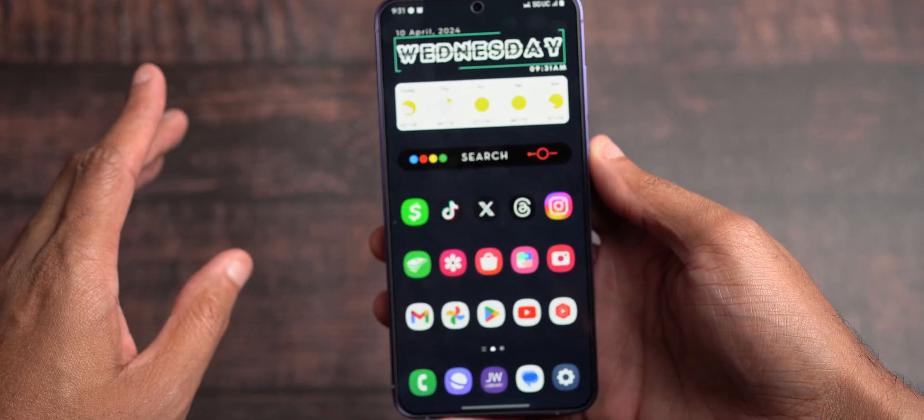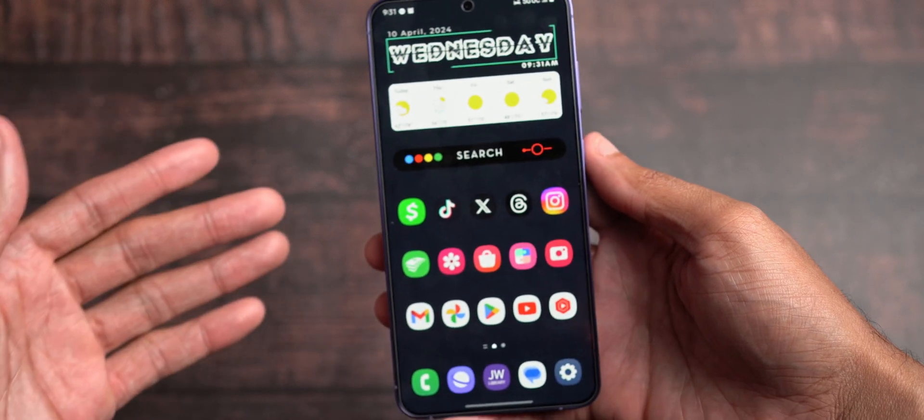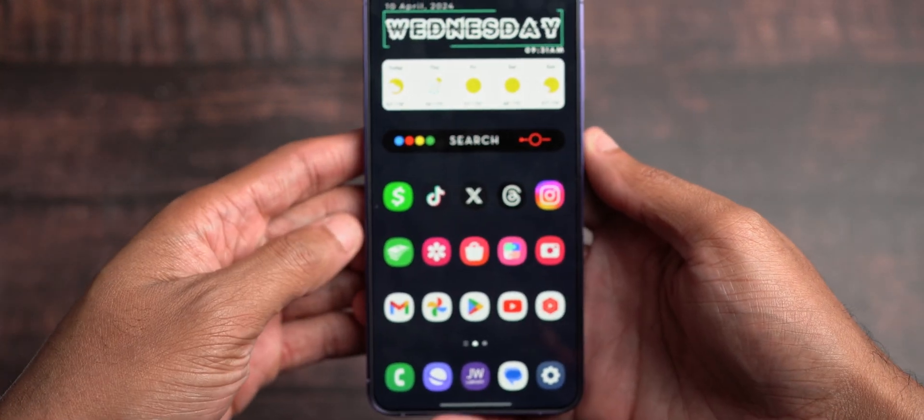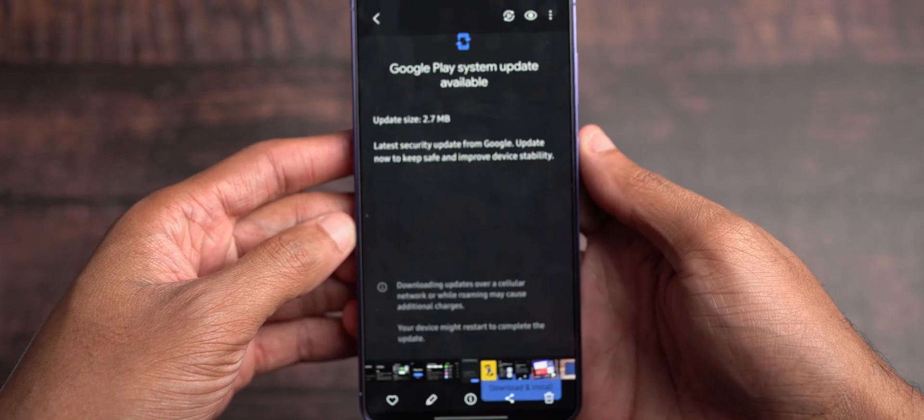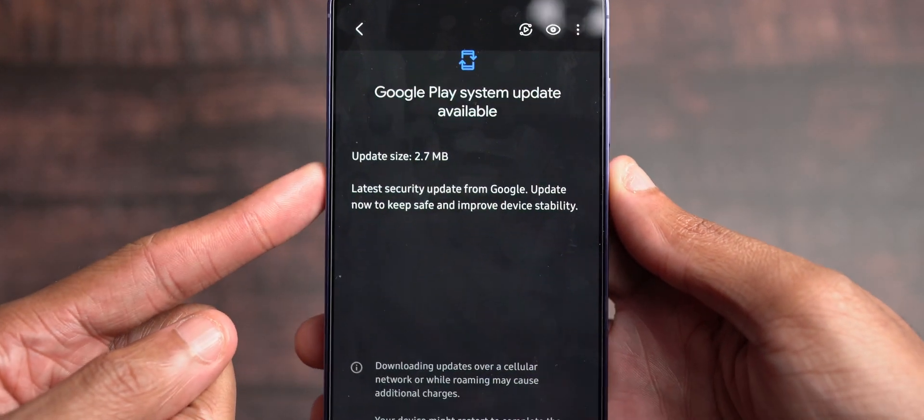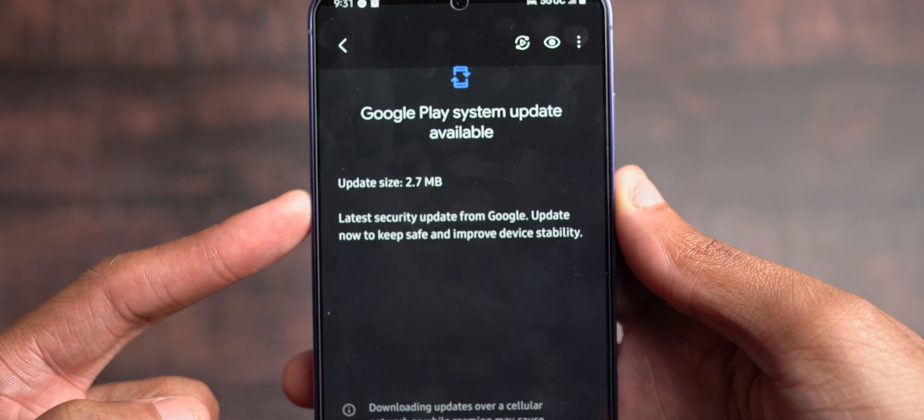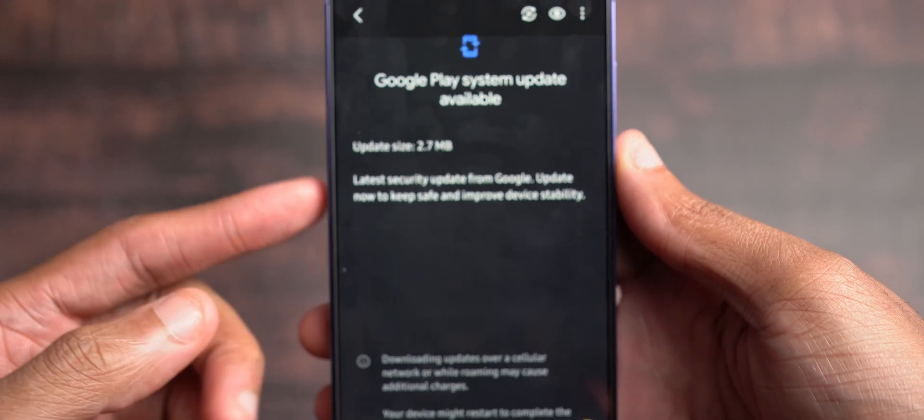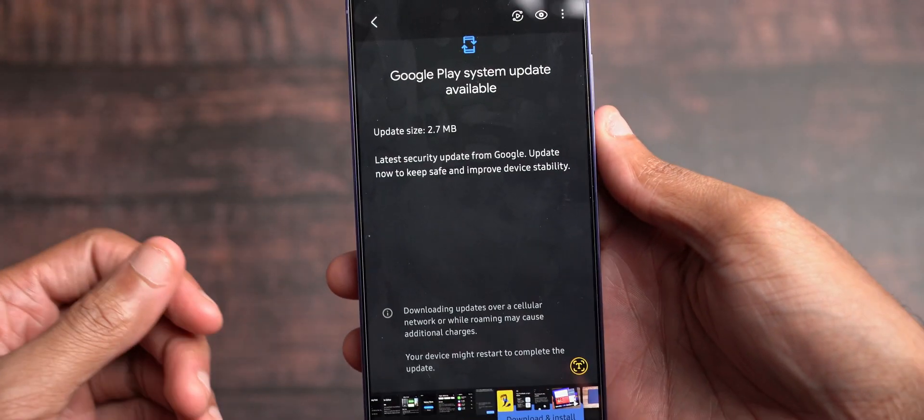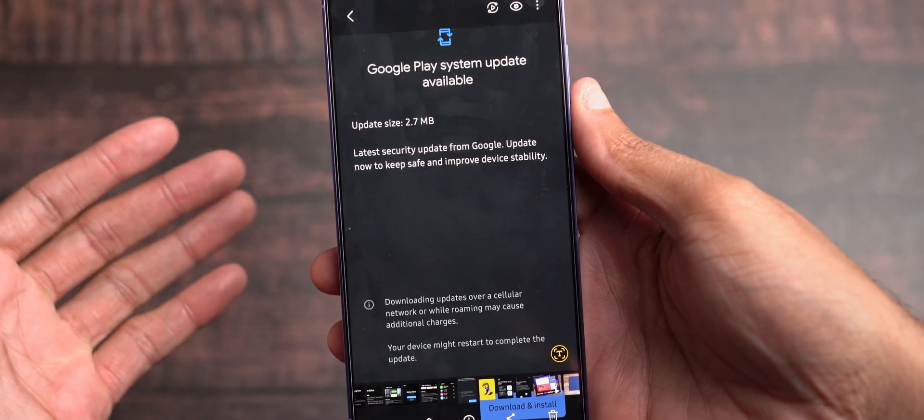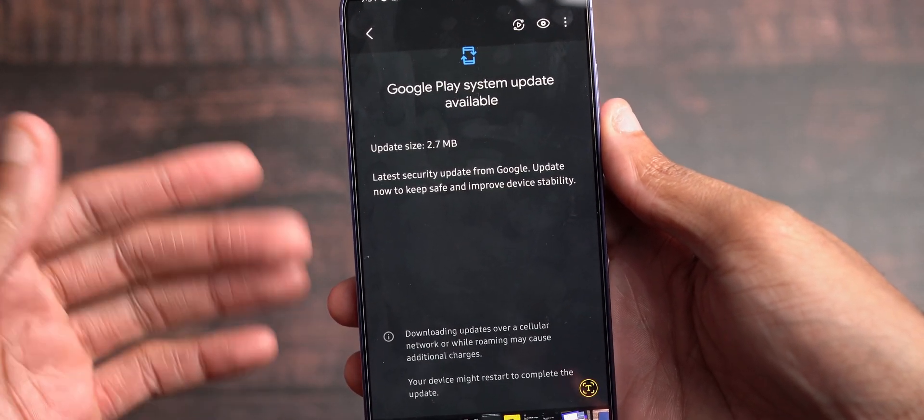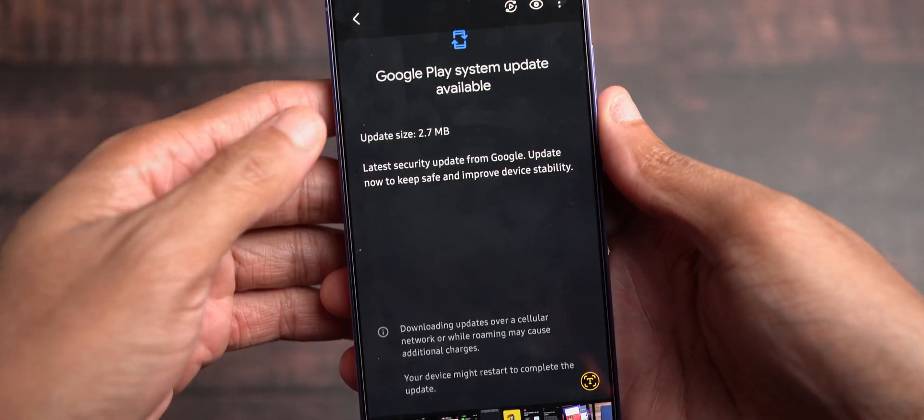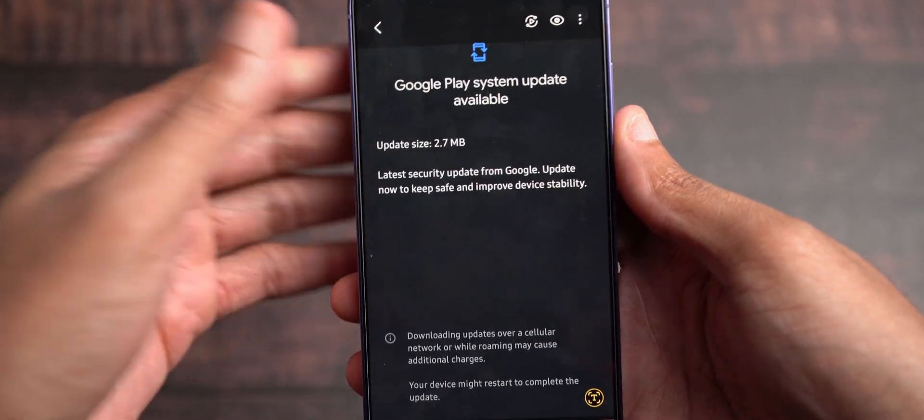Now, let's get into the video. The first thing we're going to talk about, I've already updated everything, so these are screenshots I'll be showing you. Coming here to my gallery, the first thing I want to talk about is a Google Play system update weighing in around 2.7 megabytes in size. It doesn't outright change the update to the April Google Play system update, but it does add additional updates on top of the March Google Play system update.